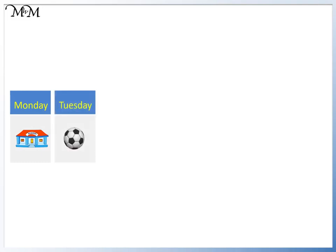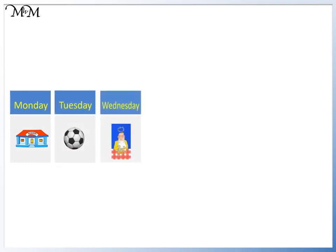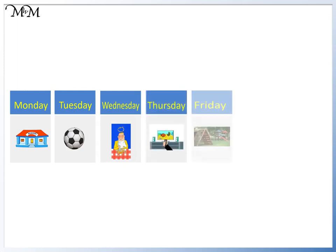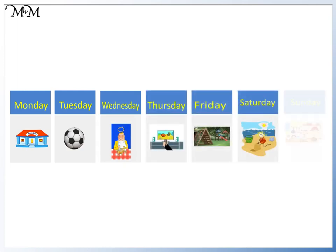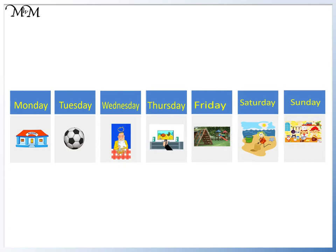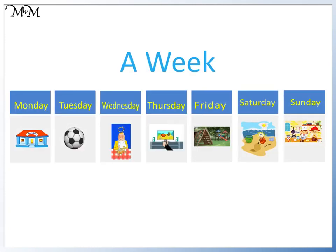The first day of the week is Monday. Then we have Tuesday, Wednesday, Thursday, Friday, Saturday and Sunday. These seven days make a week.